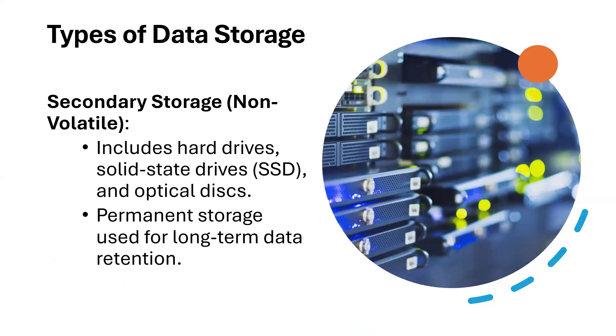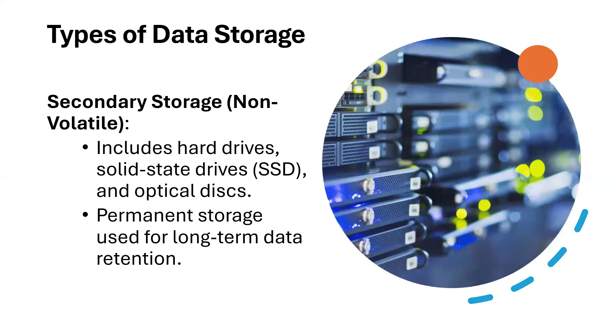Then we have the secondary storage devices. These are non-volatile devices because even when power goes off or not, you still have your data. It includes hard drives like solid state drives, SSD drives, optical disks like DVDs, CD-ROMs and things like that. Then permanent storage used for long-term data retention, like hard disk, magnetic disk. All these are storage devices that whenever you store your data, it doesn't get lost.